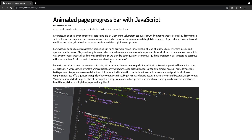That's going to wrap it up for our animated page progress bar using JavaScript. If you enjoyed, be sure to leave a like down below and subscribe for more content like this, and I'll see you guys in the next one. Take care.